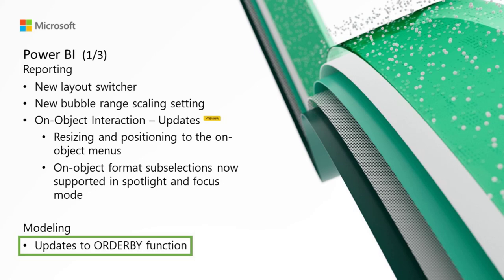Blanks first: blanks are always ordered on the beginning regardless of ascending or descending sorting order. And blanks last: blanks are always ordered on the end regardless of ascending or descending sorting order.